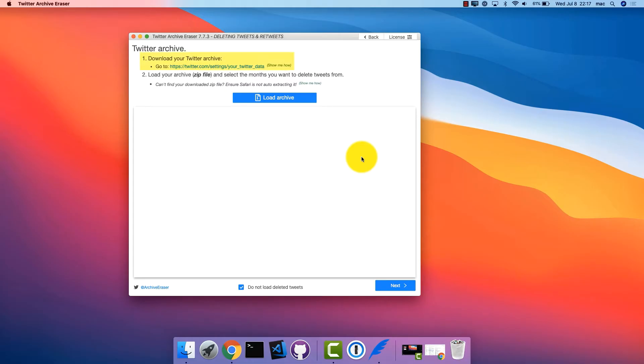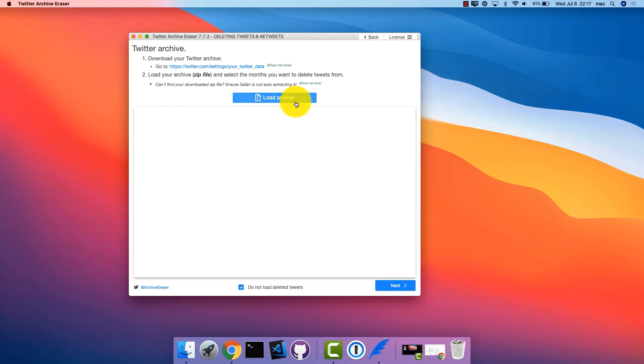If you haven't downloaded your Twitter Archive already, click the link to download it. It might take a few minutes for Twitter to send you the archive depending on how many tweets you have. Now click Load Archive and choose the Twitter Archive zip file.